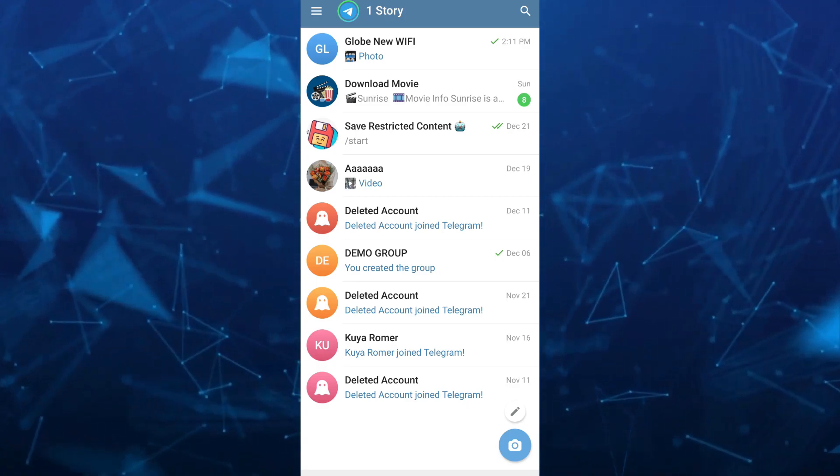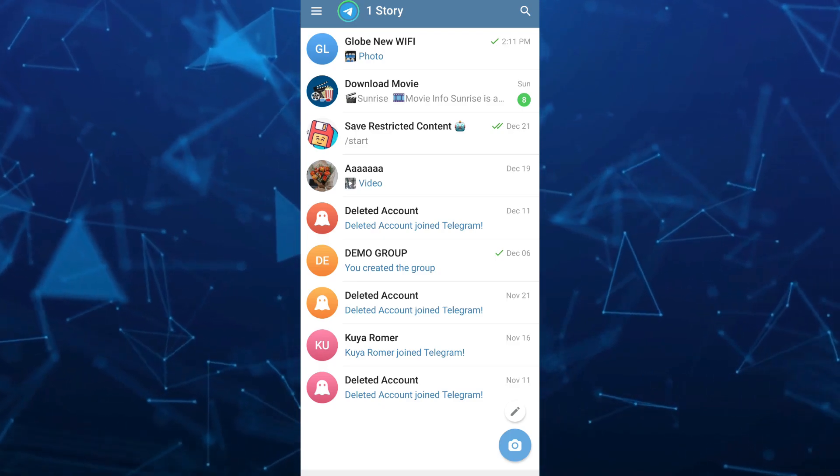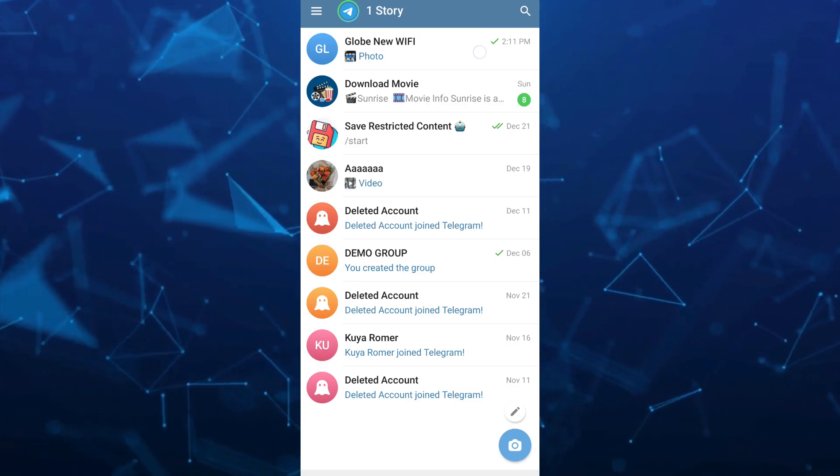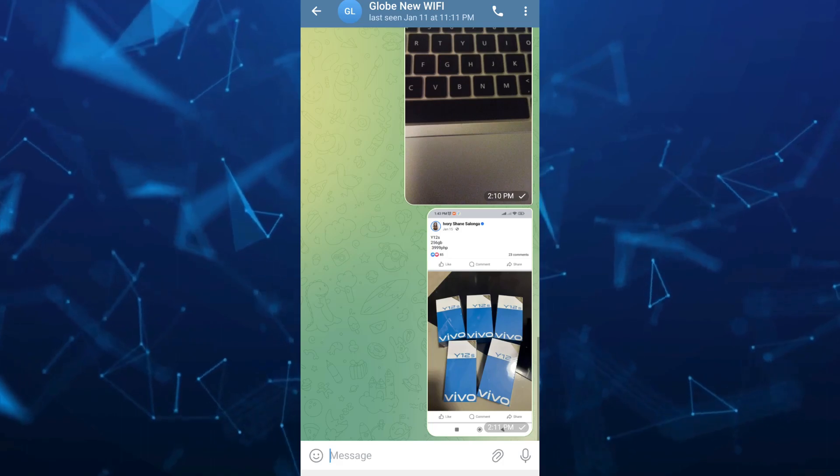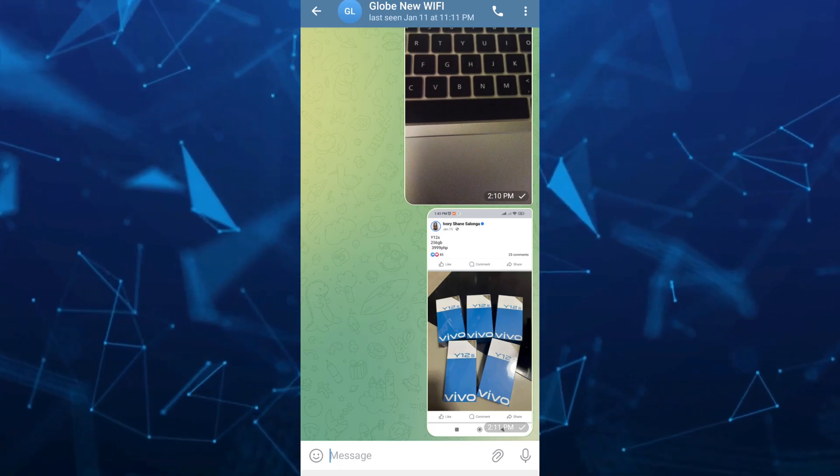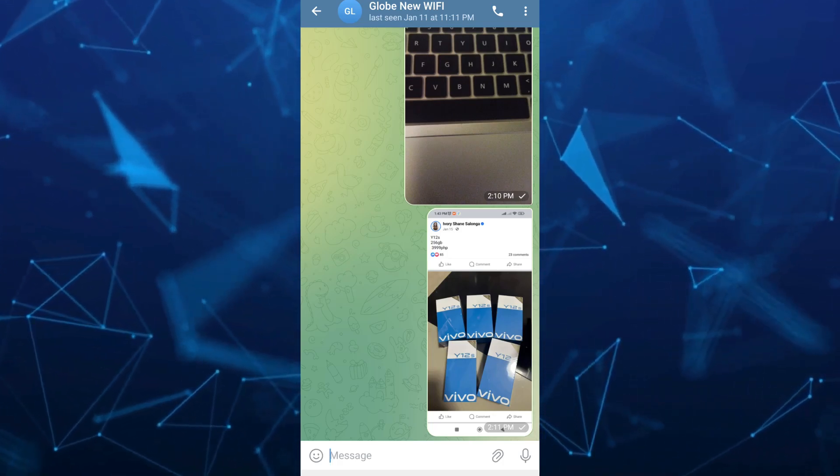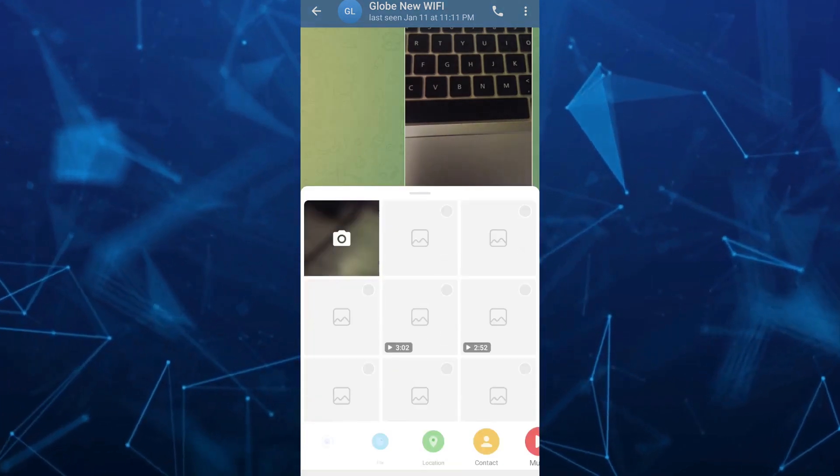If you want to create or send a disappearing photo, just tap on the clip icon beside the mic icon at the bottom right.